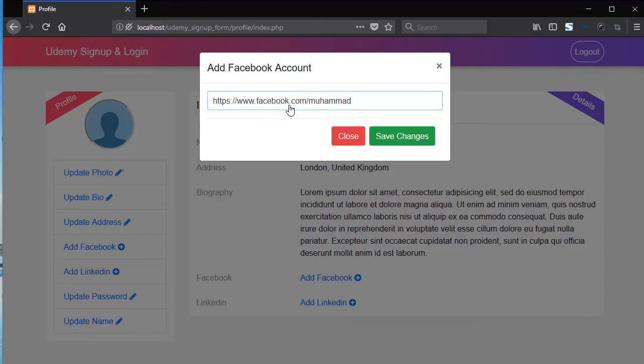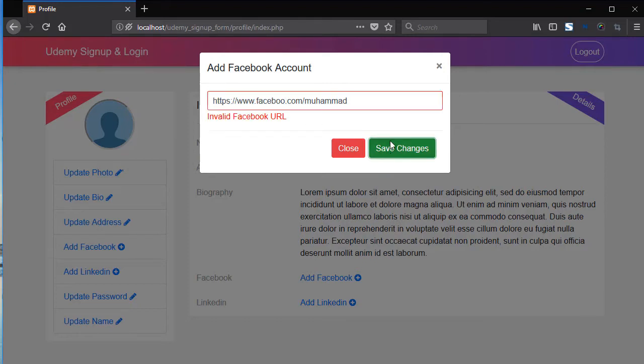Now let's say remove the K from here. Let's see. Now you can see invalid Facebook.